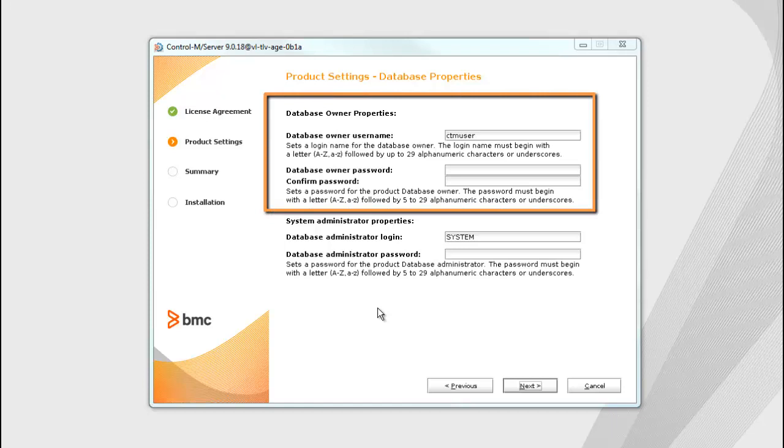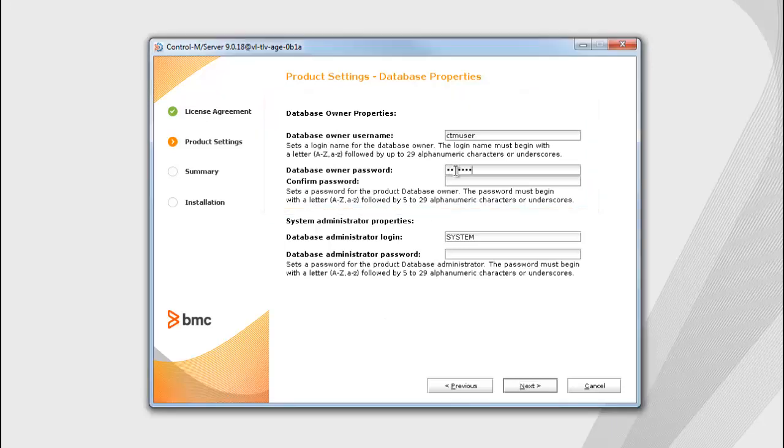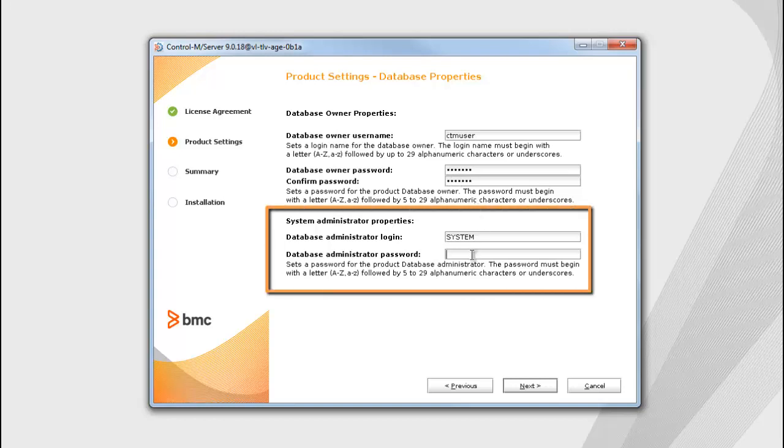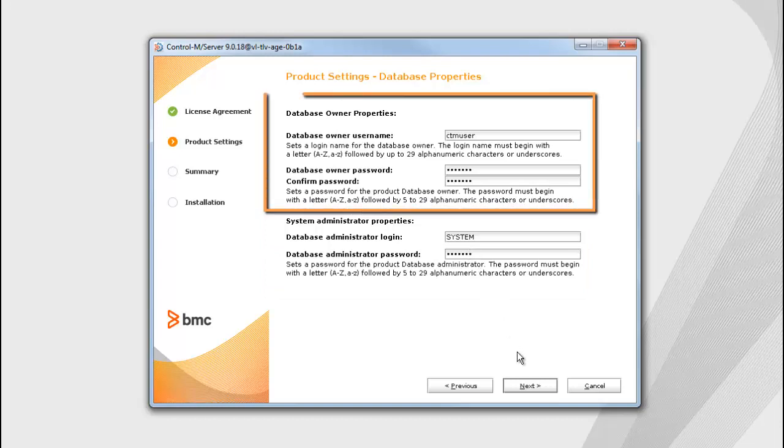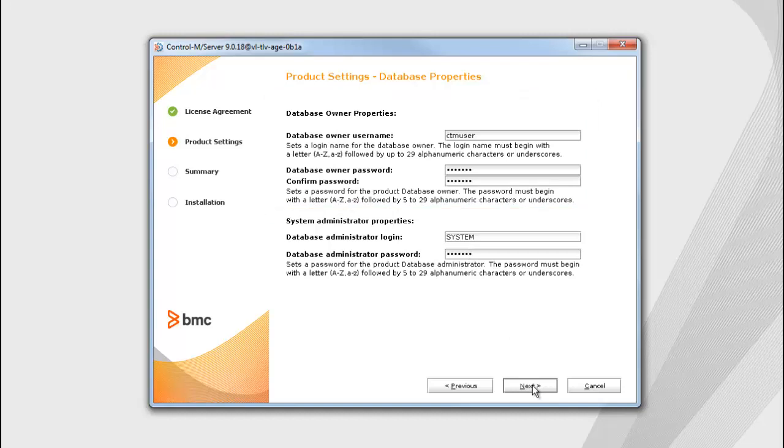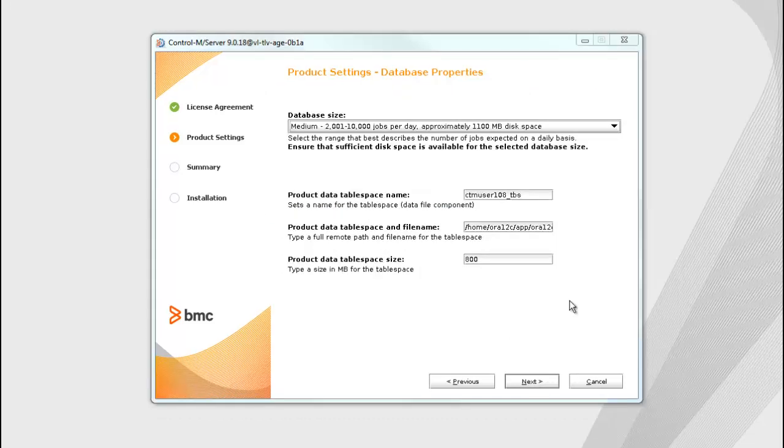In the Database Owner properties, enter the Oracle Database Owner user and password. And in the System Administrator properties, enter the Database Administrator user and password. If this is a non-system installation, enter the Database Owner username and password provided by your Site Database Administrator.